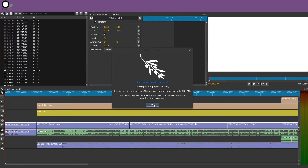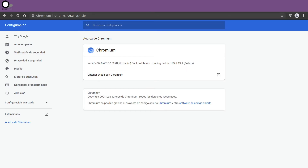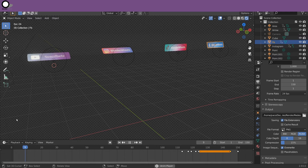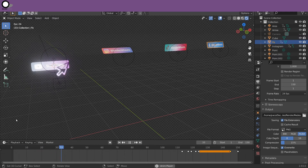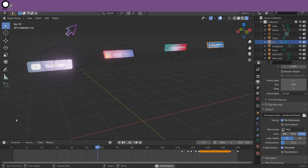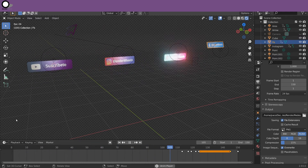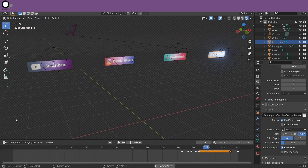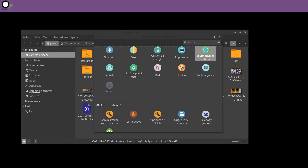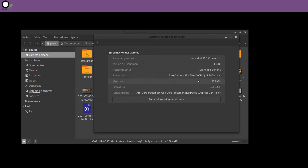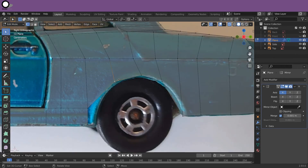So the first thing we're going to do is delete the default queue. The second thing we're going to do is delete the default queue.